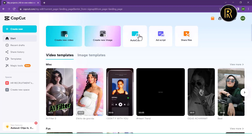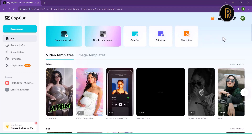You can also use autocad, script, and share file. If you want to sign up on Google, you can create a new template.